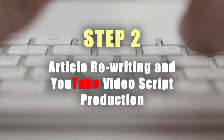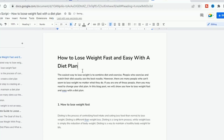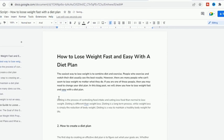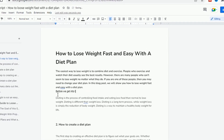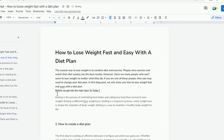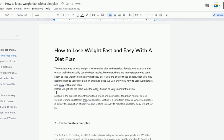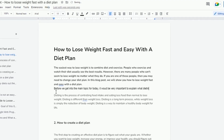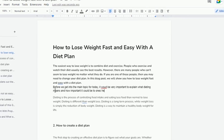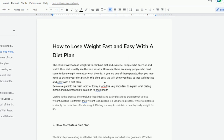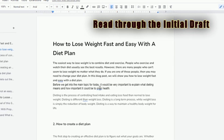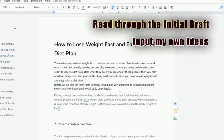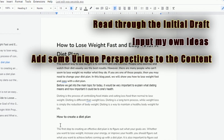Step 2: Article rewriting and YouTube video script production. I'm going to produce a single write-up from these articles. To do this I'm going to read through all articles, pick up a few points here and there, delete some sentences and paragraphs, change some grammatical structures, and then get an initial draft. The next thing is to read through this initial draft and input my own ideas and unique perspectives on the topic.